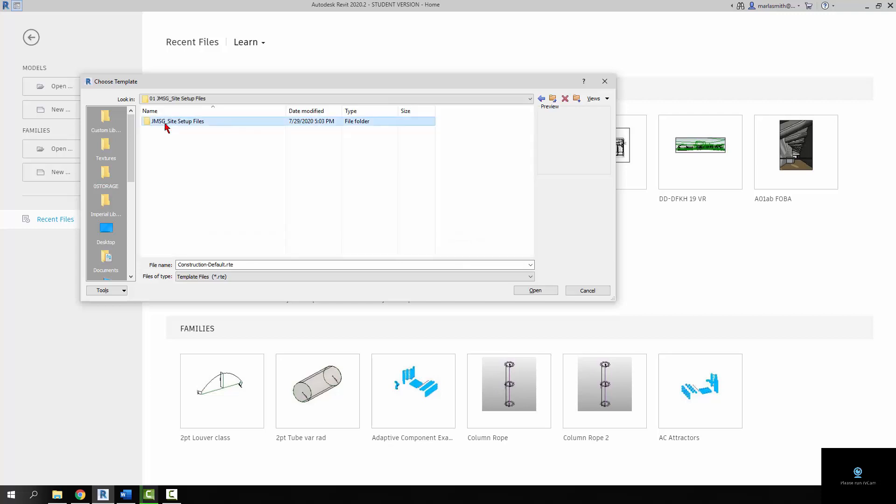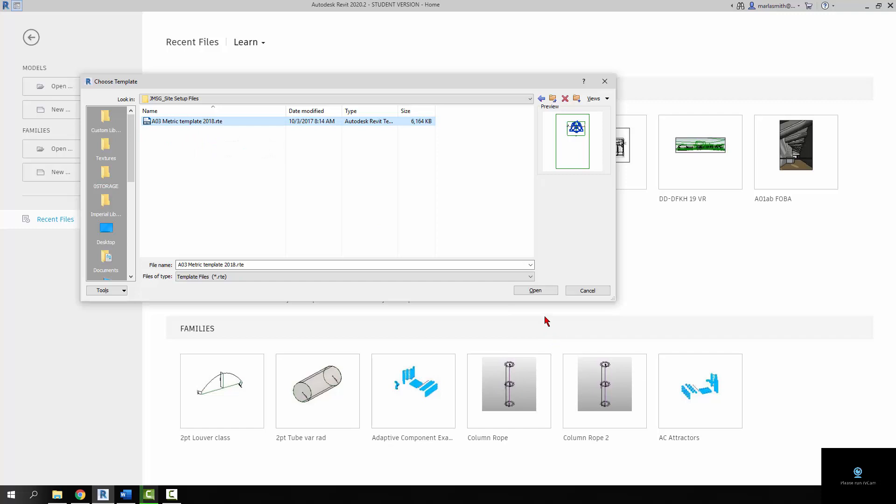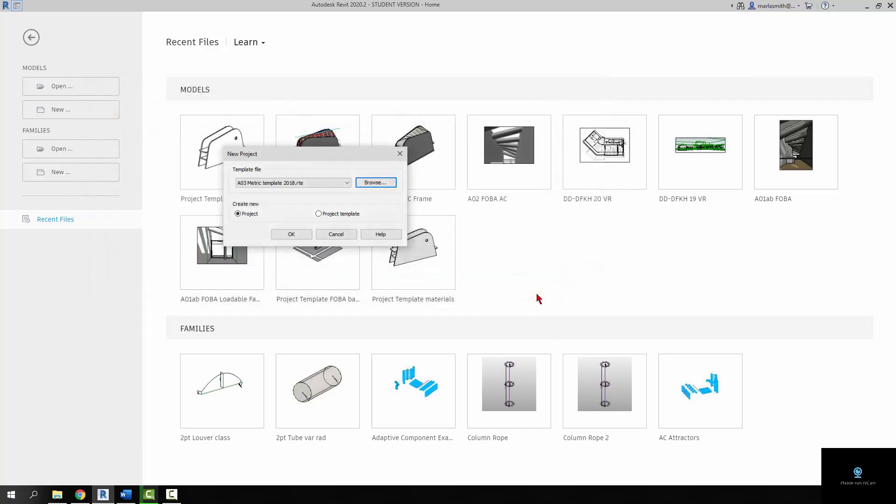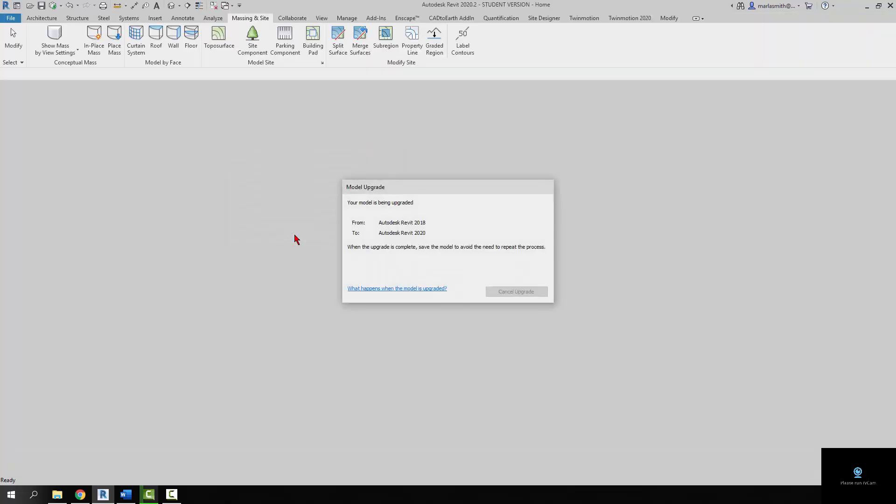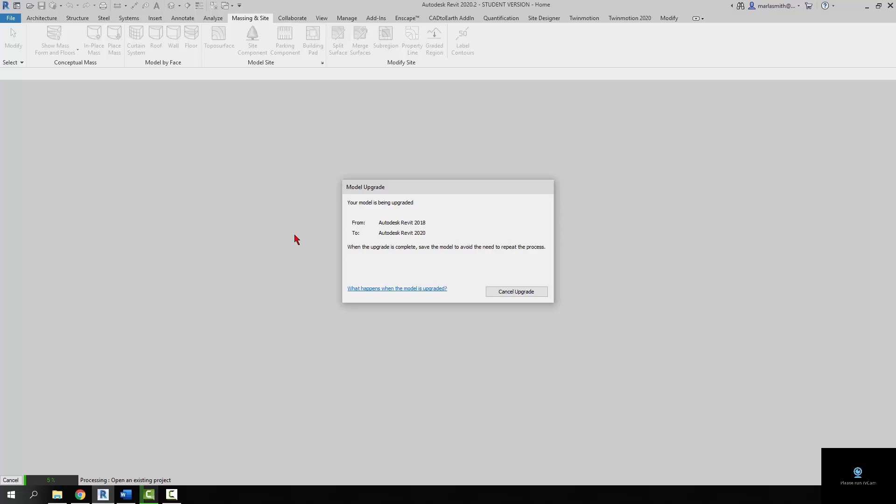And sorry, it's a double folder, but pick the AO3 metric template. I know we're on AO2, but live with it. And click OK. And it's going to upgrade that template. And then we're going to go immediately to the site plan and start making topography.